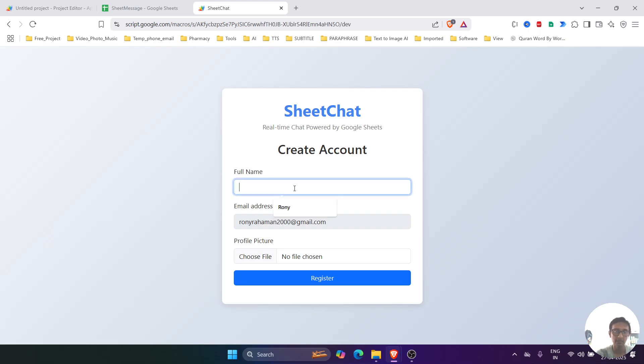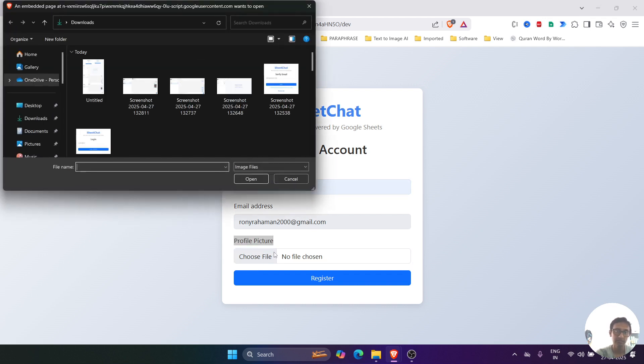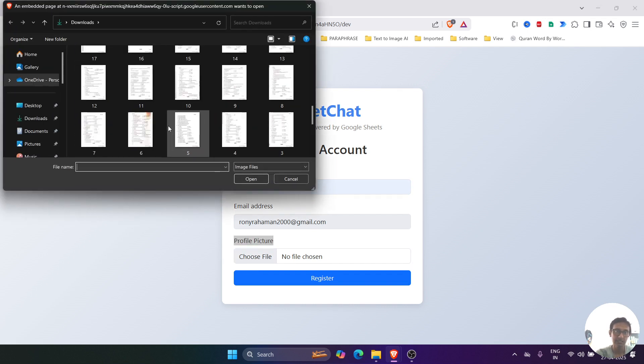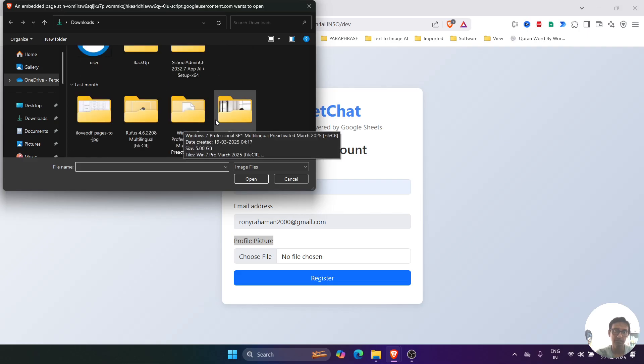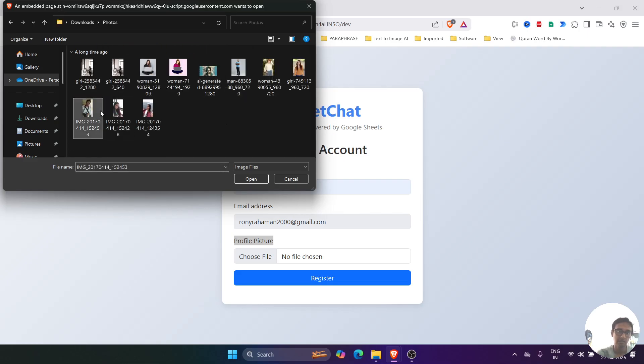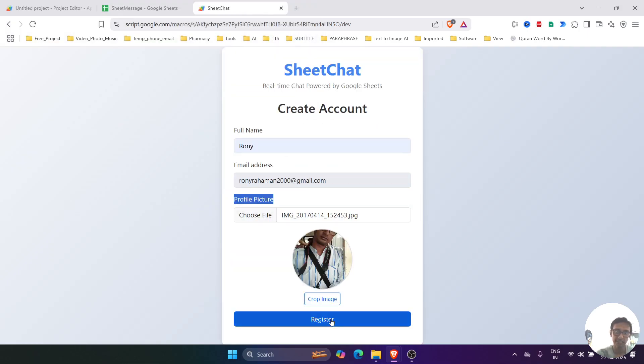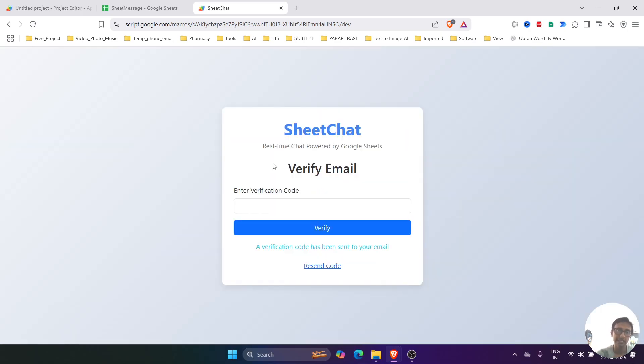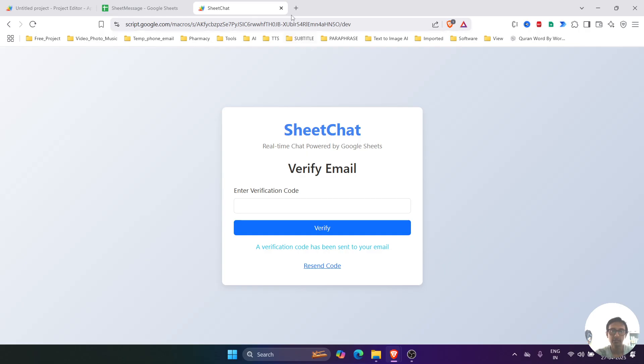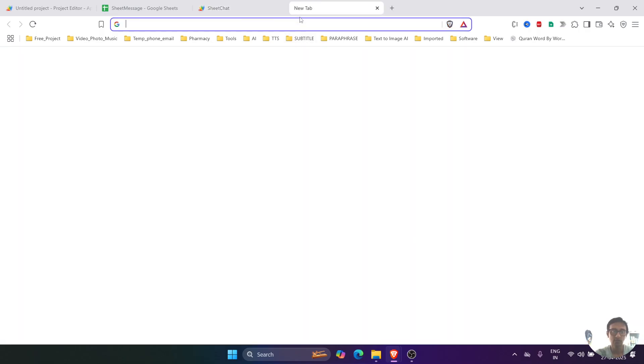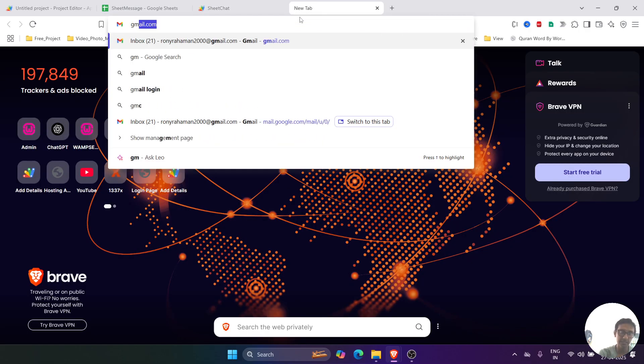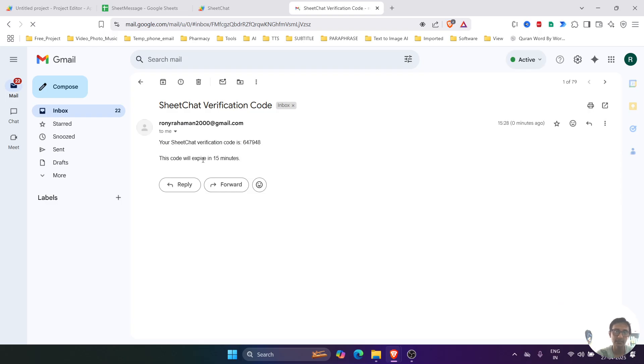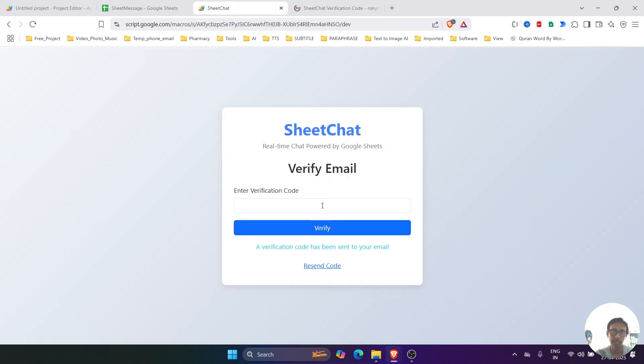So I will name it as Ronnie, and then I will select the profile picture. Let's select the profile picture and then register. It will take time to upload the profile image, and then it will ask for the verification code that was sent to the respective email. So let's open the email. The email has an expiry of 15 minutes. Let's copy and then paste it over here.